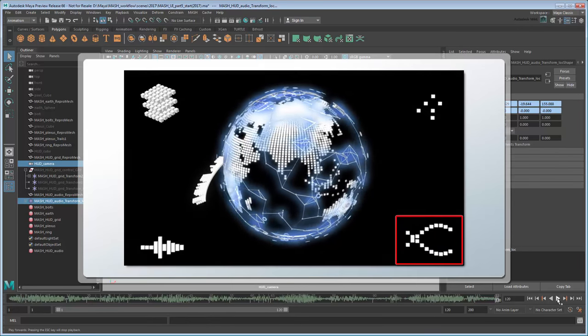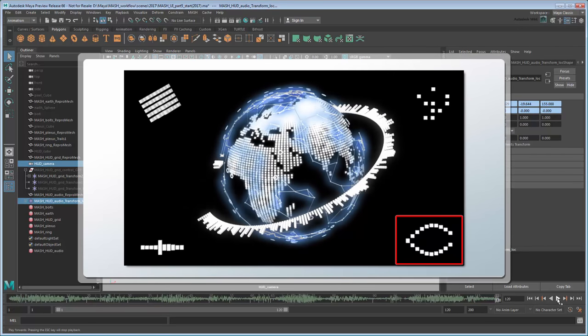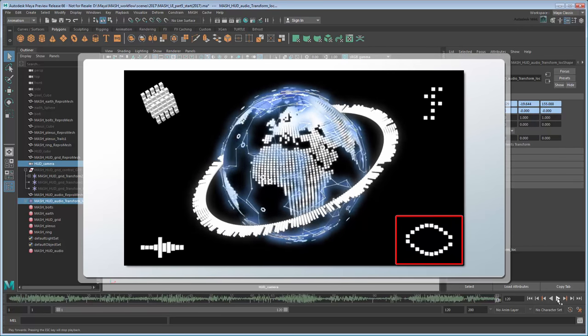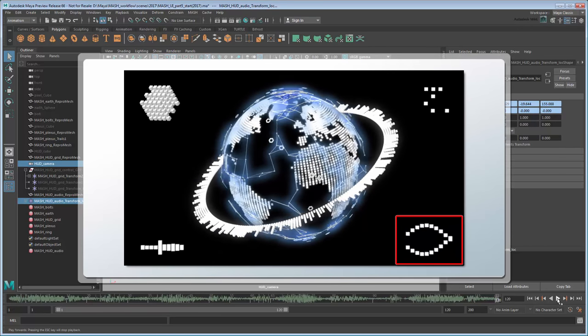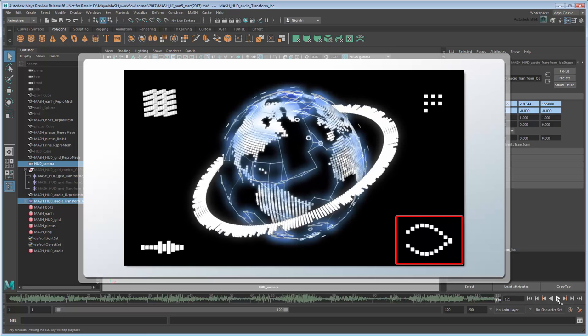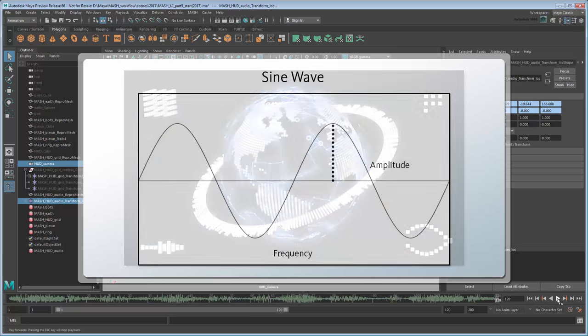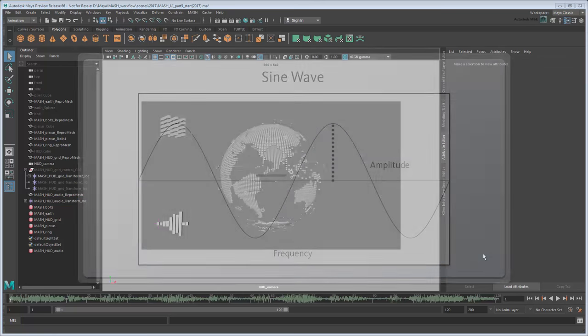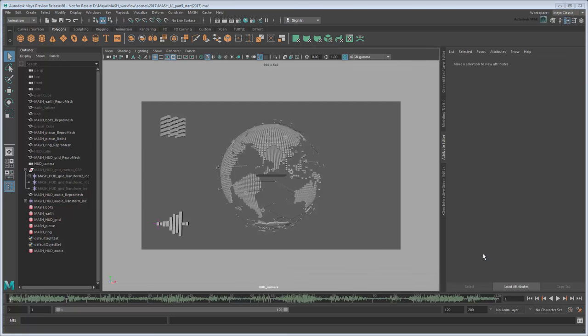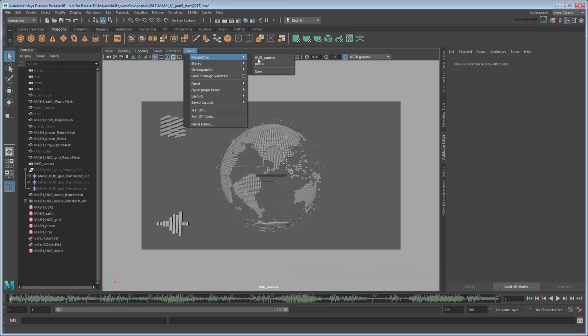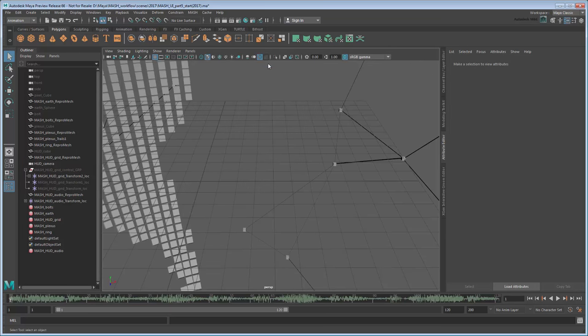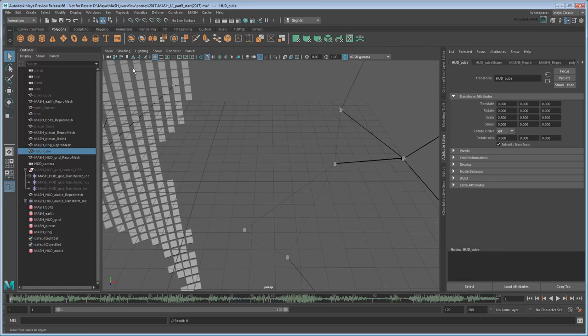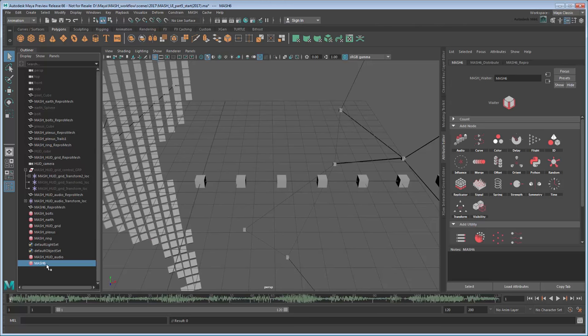With the audio done, let's move on to the bottom right corner where we see this radio wave-like pattern. This is actually a trigonometric function called a sine wave, which is another easy effect to create using MASH. First switch back to the default perspective camera. Now using our HUD cube, create a new MASH network from it and rename it MASH HUD Trig.